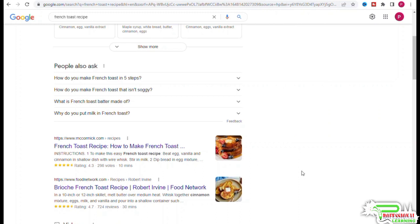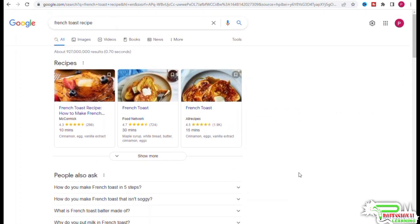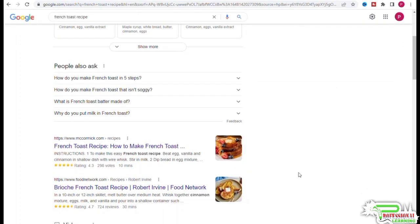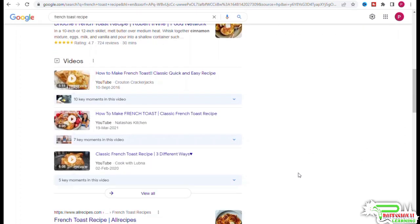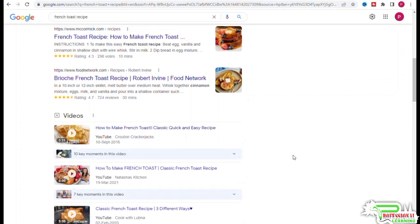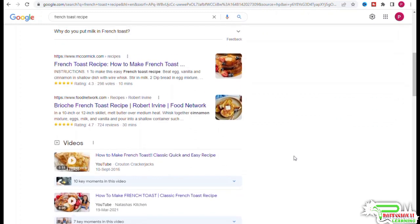So this is telling us that if we were to create a page about french toast recipe, it should be modeled after the top three results. Looking at the titles of the top three results, we can see that our title needs to talk about quick and easy brioche french toast recipe. This does not need to be the exact title, but this is the message that the title needs to convey.